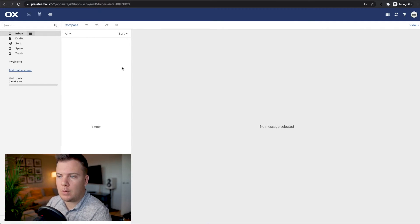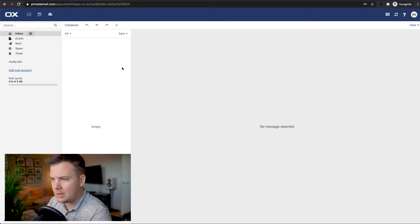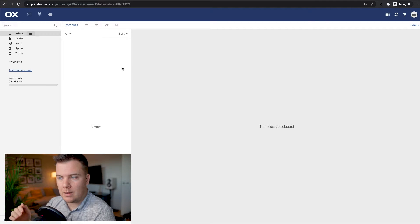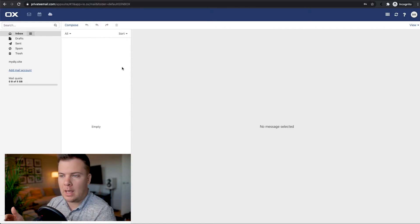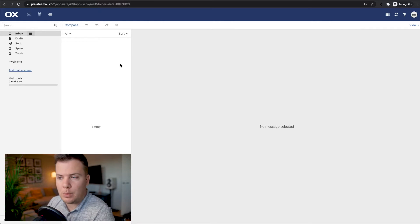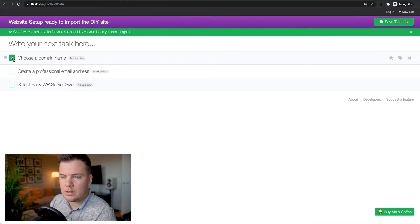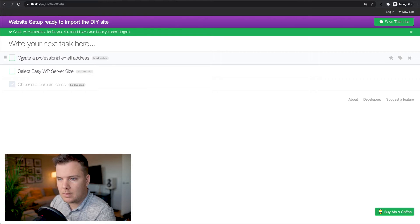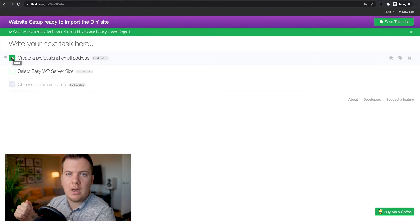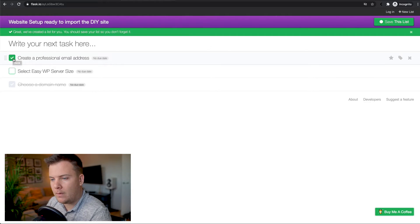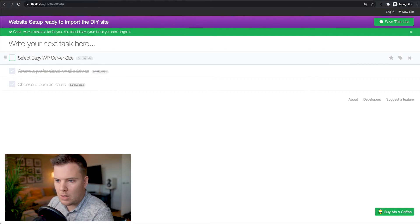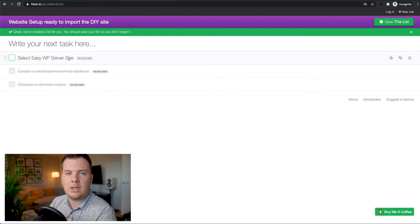There are details available to link this to your phone as well, which makes it a lot easier. In the future we'll be using that login information on our website so we can send invoices from our new professional domain name. Going back to the to-do list: we've chosen a domain name, created a professional email address, and logged in to see the webmail where all your incoming and outgoing mail will come and go. Now we're going to select an EasyWP server size.